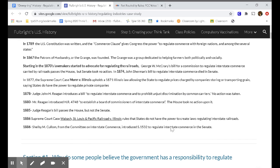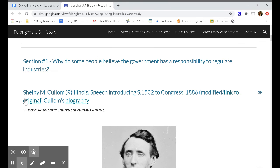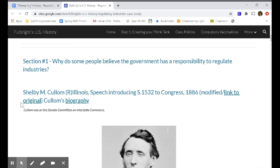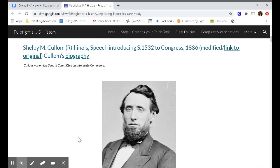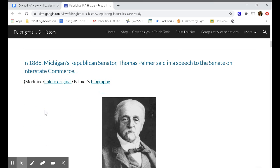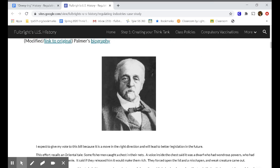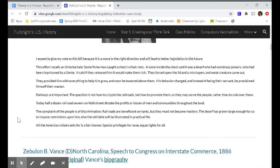Looking over this timeline, what kinds of things led to the government debating whether or not we should regulate the railroads? In Section 1, we're going to try and find out why people believe the government has a responsibility to regulate industries. We're going to read a speech by Thomas Palmer. Thomas Palmer uses a story in his speech to make his point — I think it's fairly interesting, so bear with me.